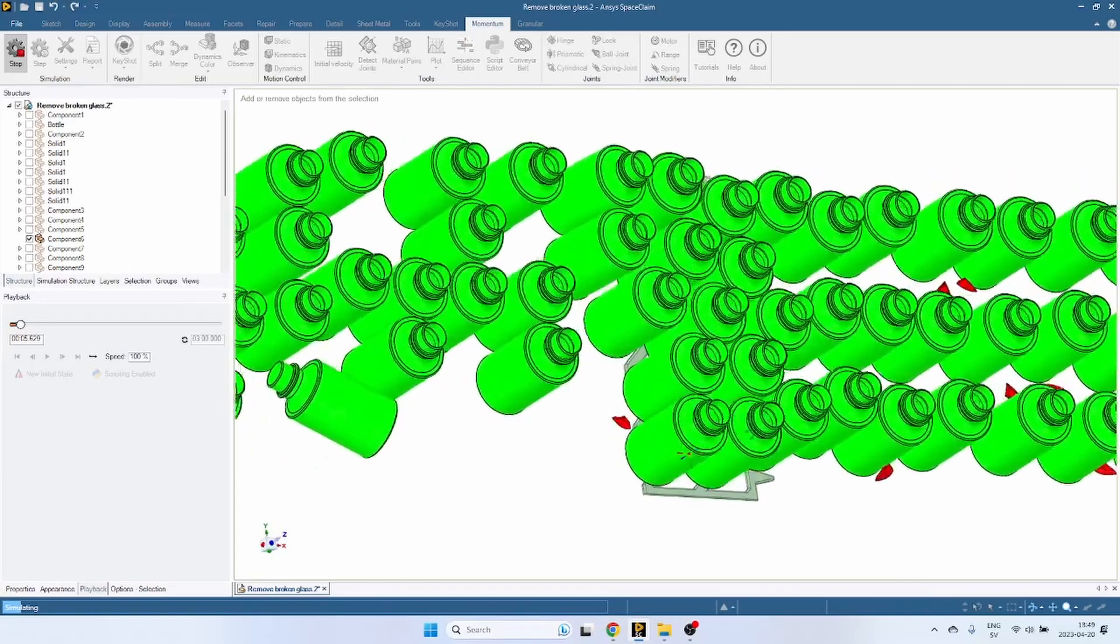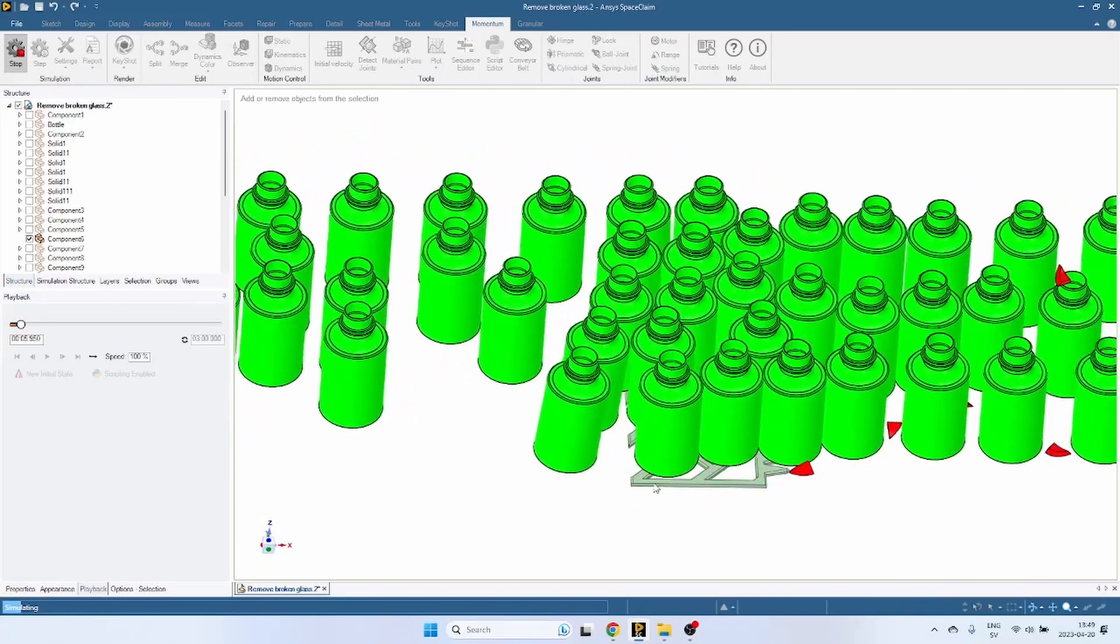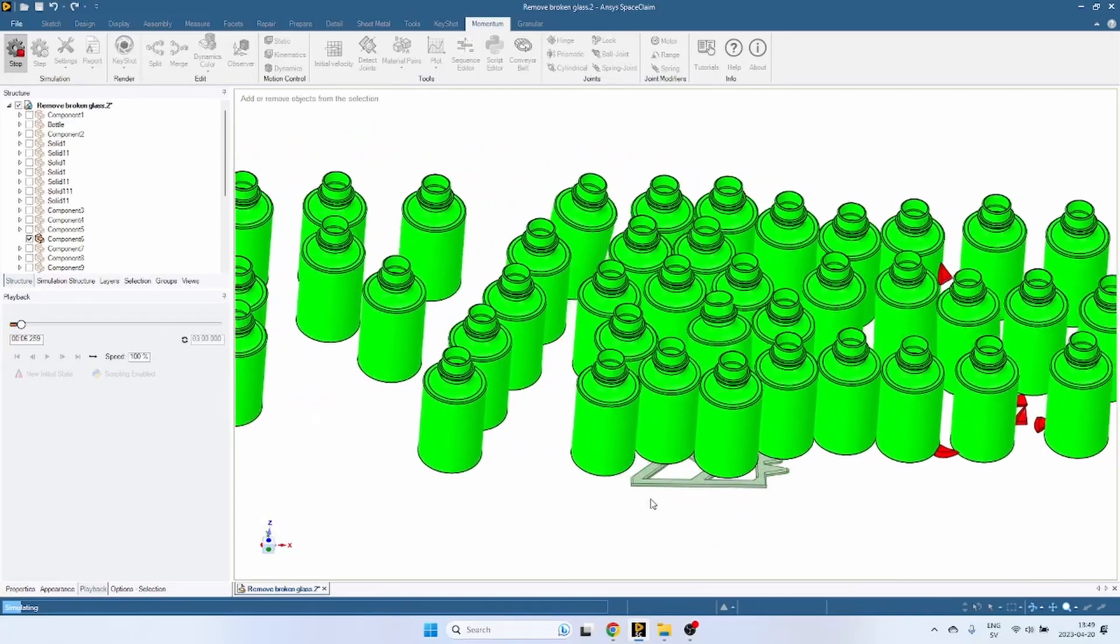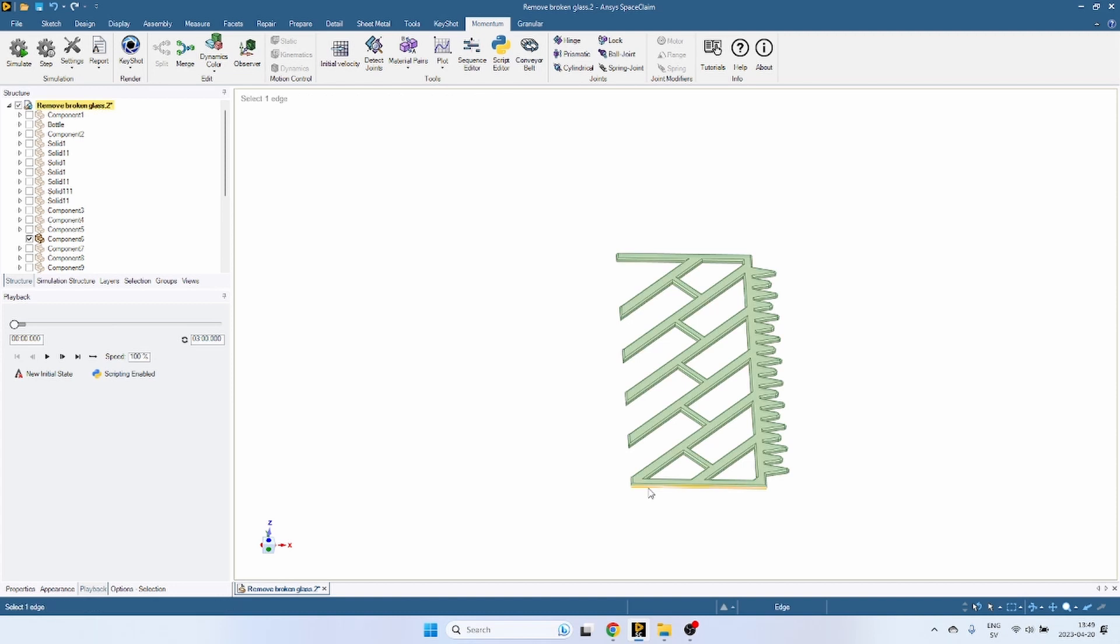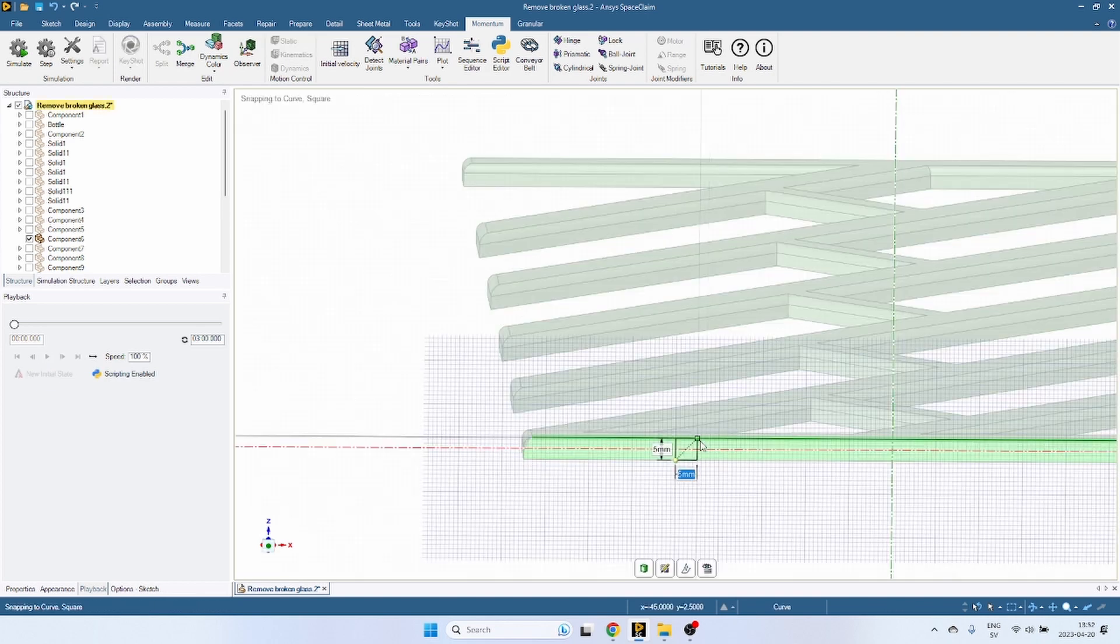And yet again, we have the situation of conflicting requirements. So that edge caused bottles to trip over in certain situations. But in other situations, it provided support to keep the bottles upright.